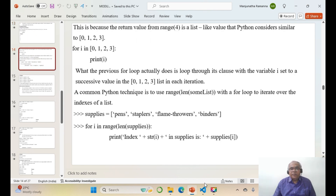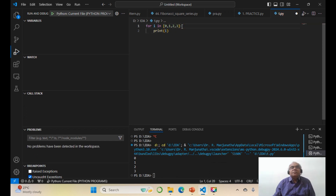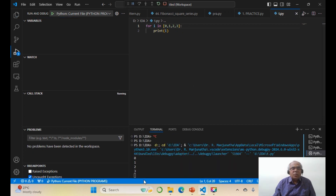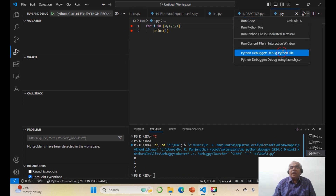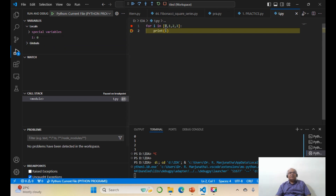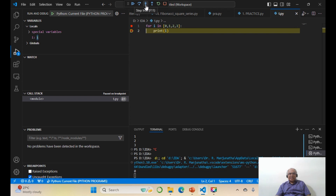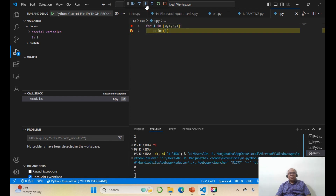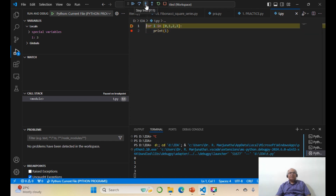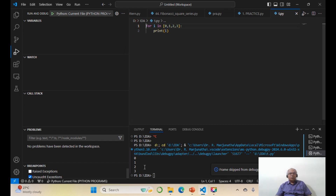Now, how to do this using code in Python? We'll take the for loop with a direct list `for i in [0, 1, 2, 3]`. If you try to print, you're going to get 0, 1, 2, 3. I'll go to debug Python file. First i=0, print 0. Then i=1, print 1. Then i=2, print 2. Then i=3, print 3. Then it goes to 4 — 4 is not in the list, so it comes out of the loop.